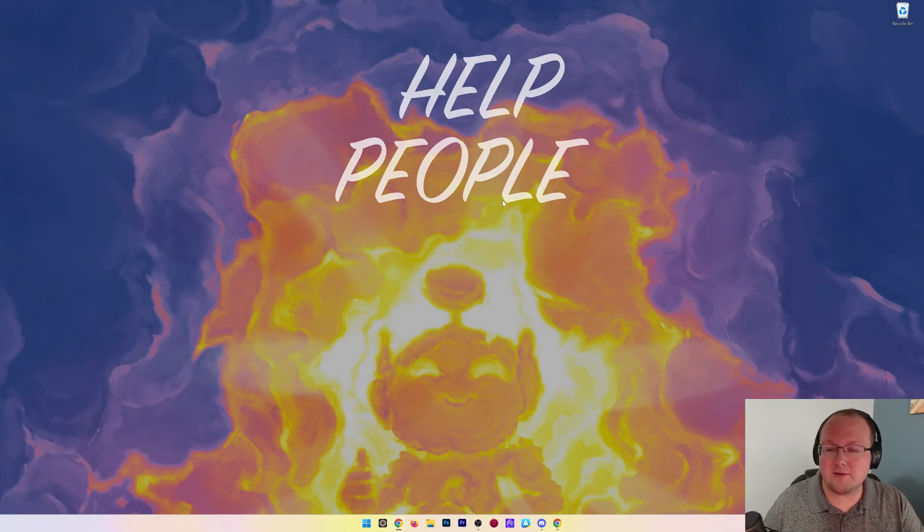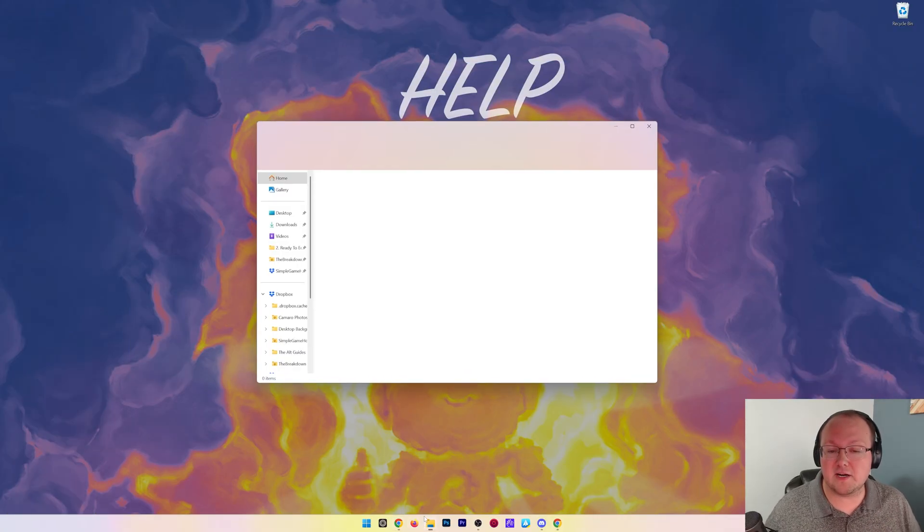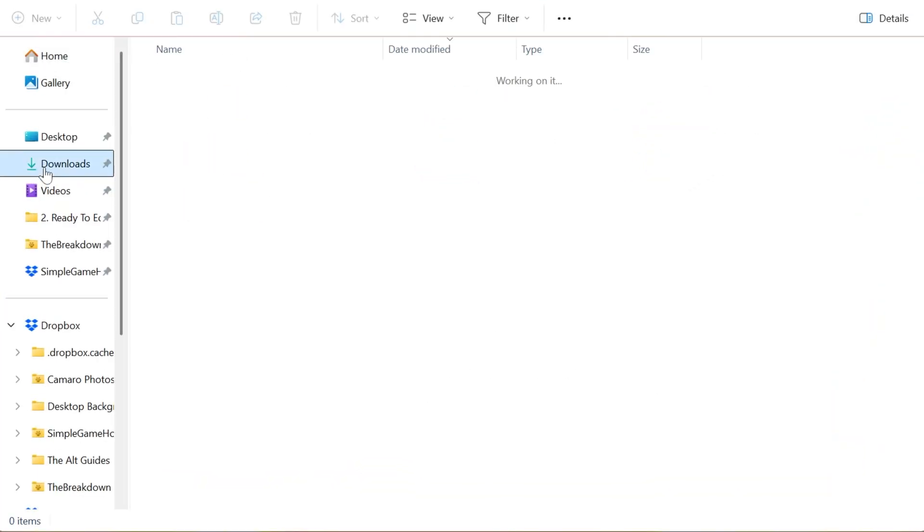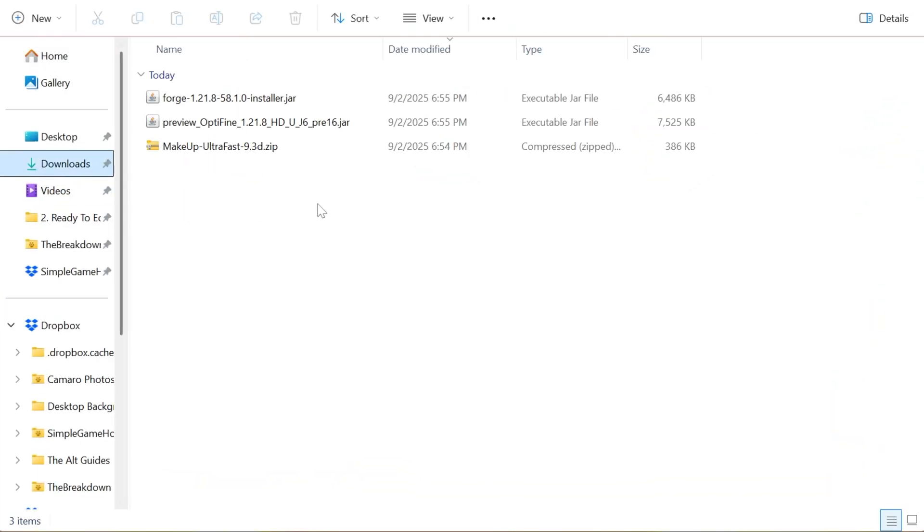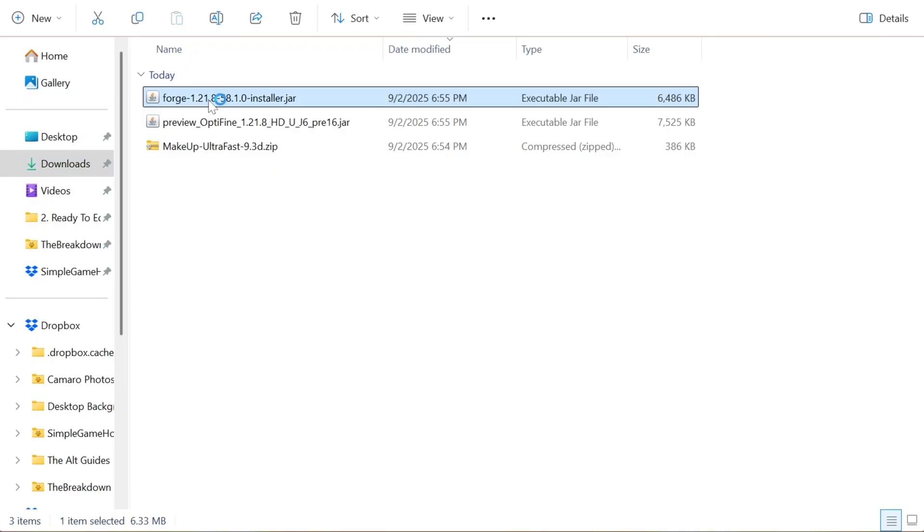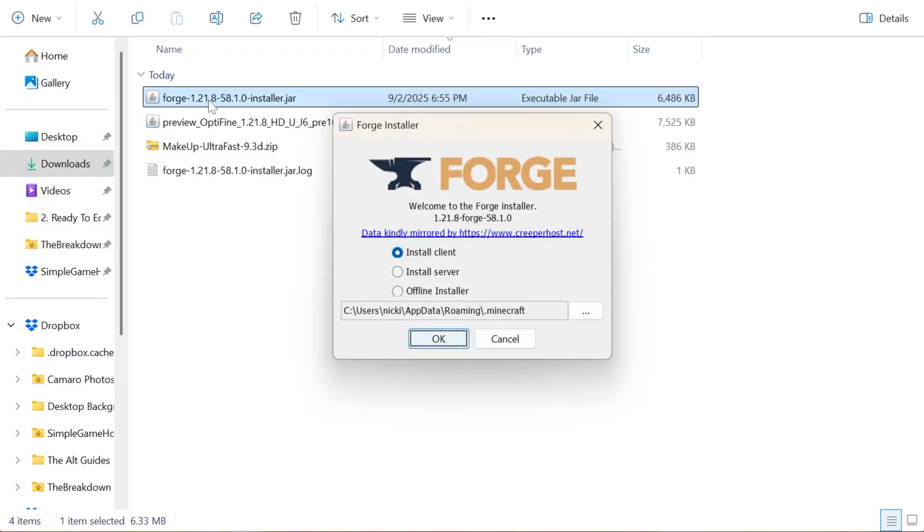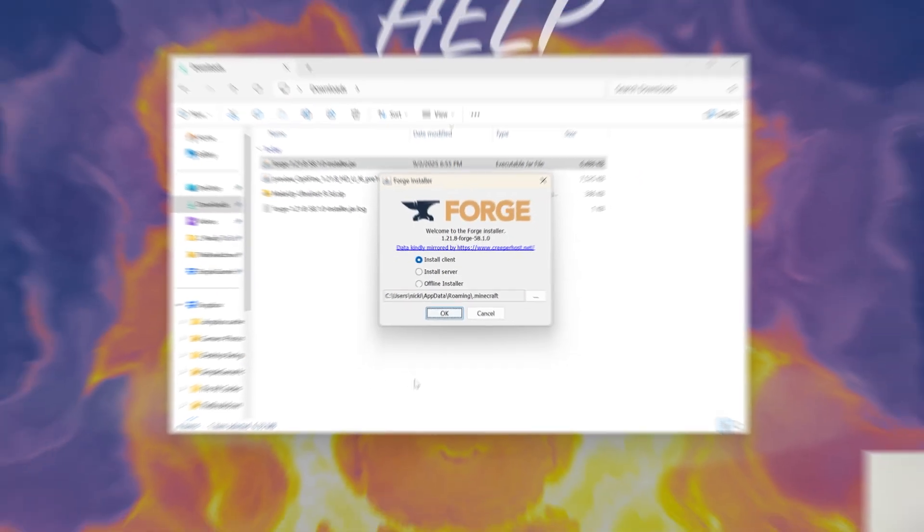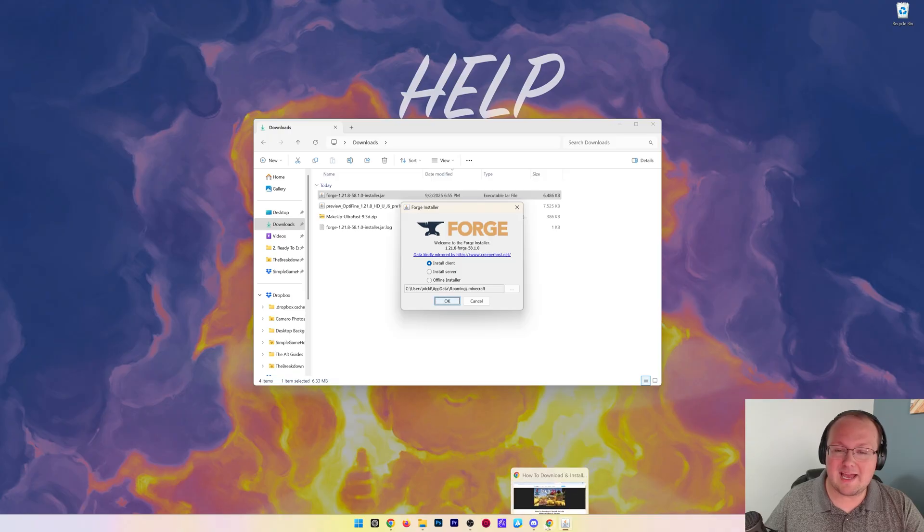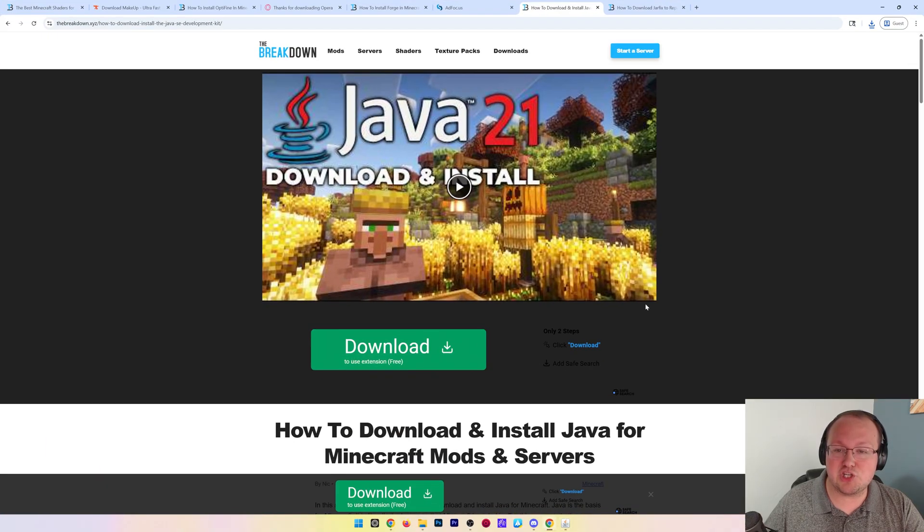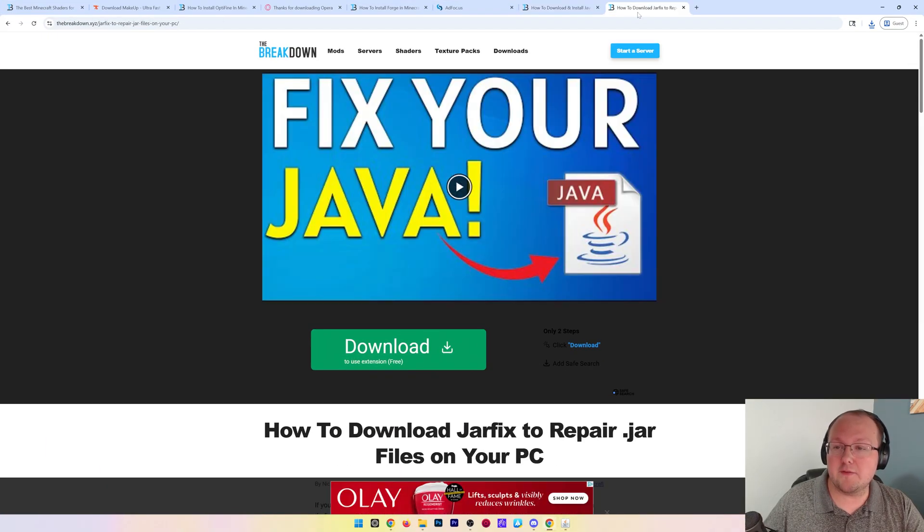We can minimize our browser and find the files. They're going to be in your downloads folder. To get started we need to install Forge. Double-click on this file and the Forge installer should open.